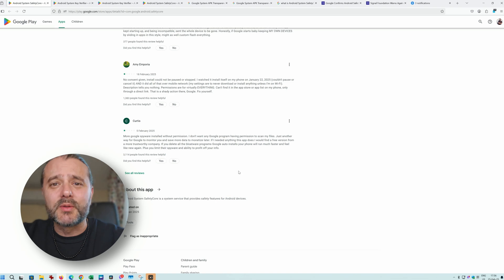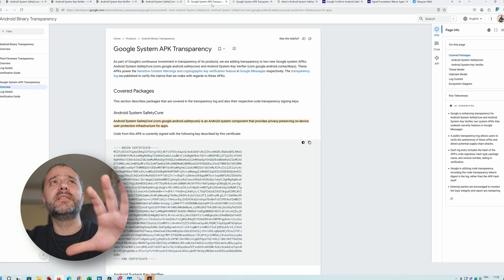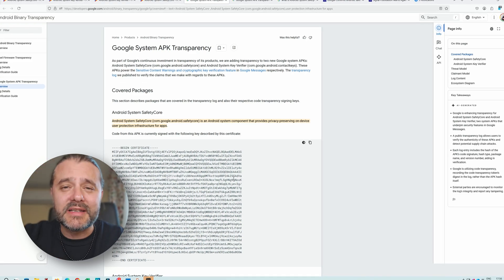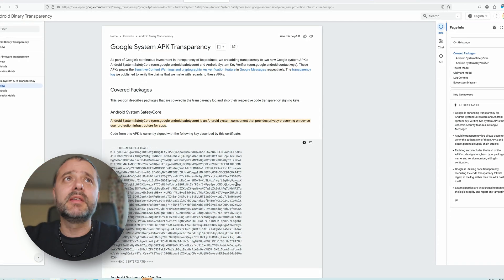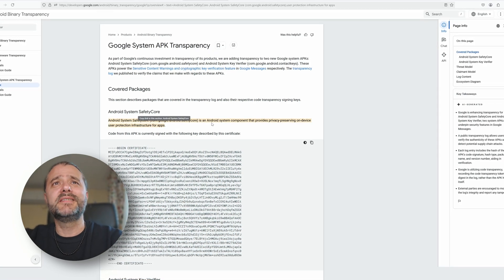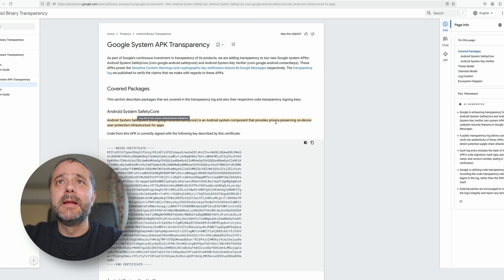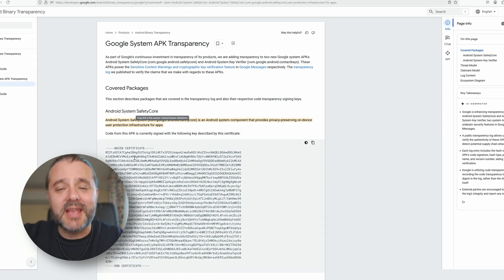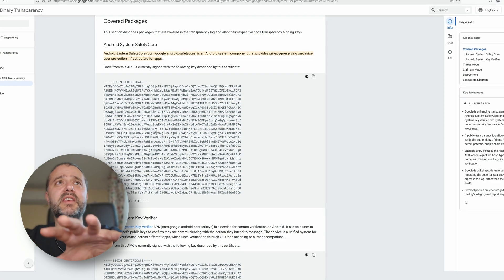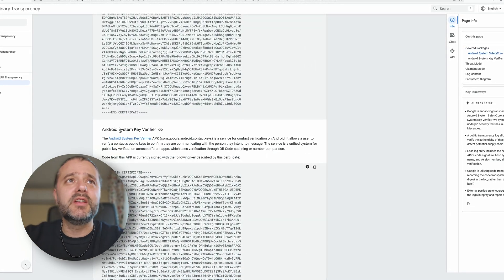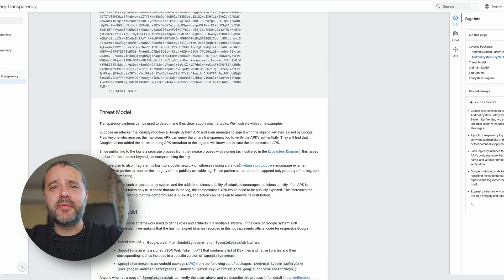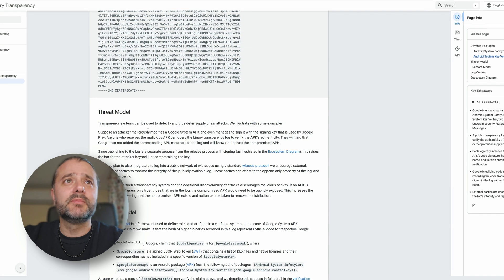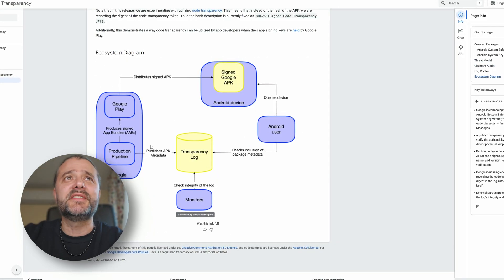There is one document shared by Google where you can go and find more details and also good enough technical information. It says that the Android System Safety Core is an Android system component. It provides privacy preserving on-device protection infrastructure for apps. They provided the signature of the APK and then they also shared the news about the Android System Key Verifier. There is some descriptions around the threat model and the client model, the log content, and then there is a whole ecosystem diagram showing how it's supposed to work.